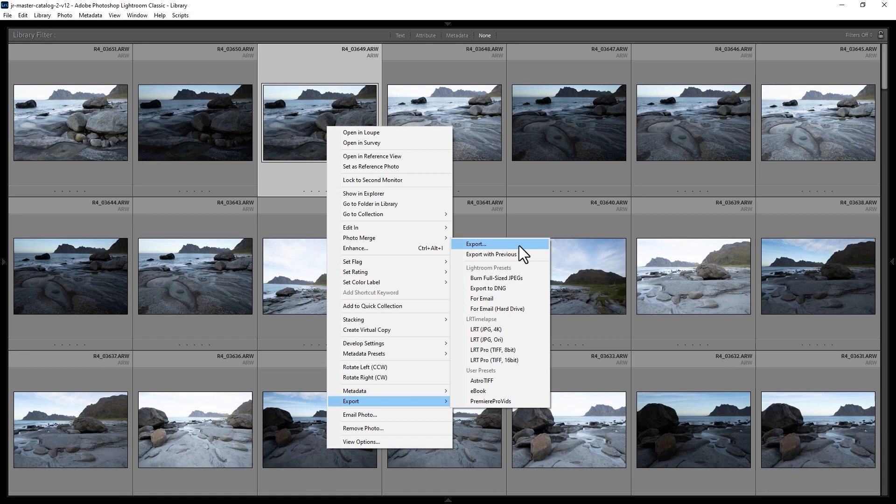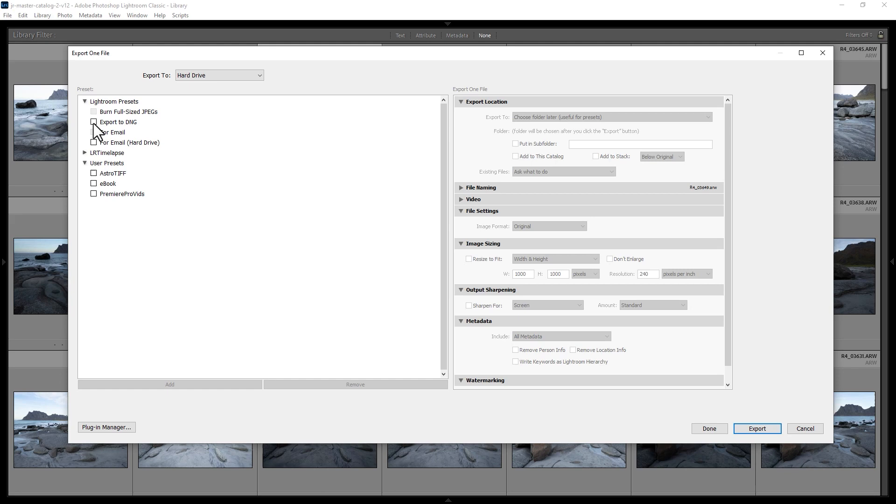This opens the Export dialog. You can choose one of the presets on the left, or if you don't want to use a preset, choose where to export the file. Normally this is Hard Drive. Then on the right, choose where to output the exported photo.